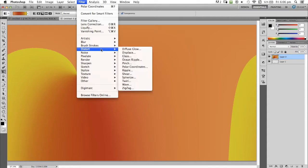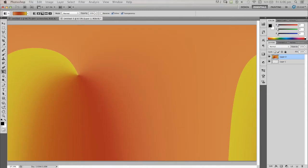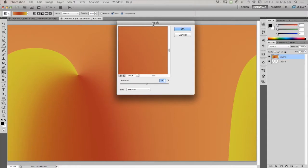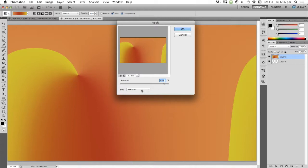Now I'm going to distort again, but this time I'm going to use ripple. Once again, it was on my other monitor. I'm sorry.